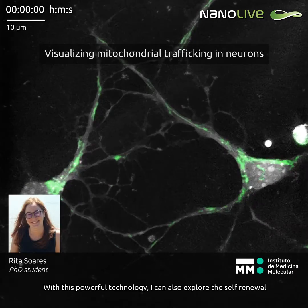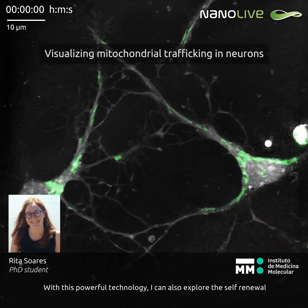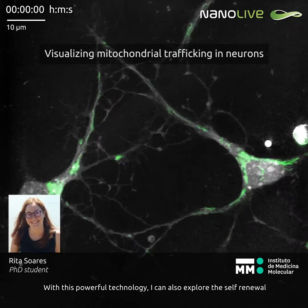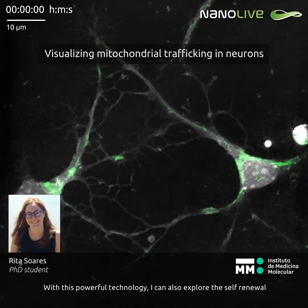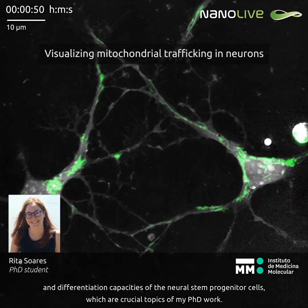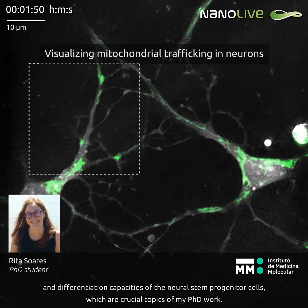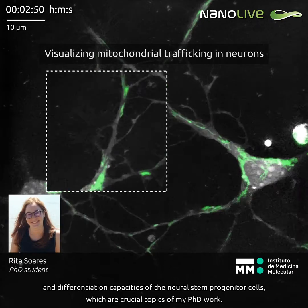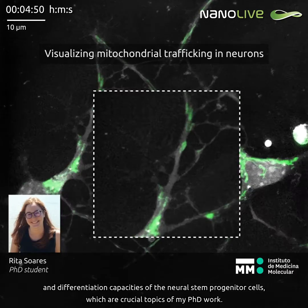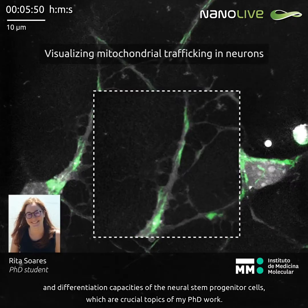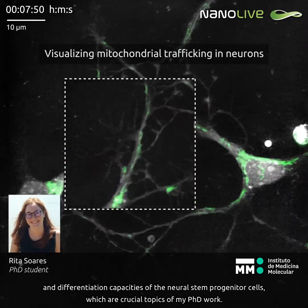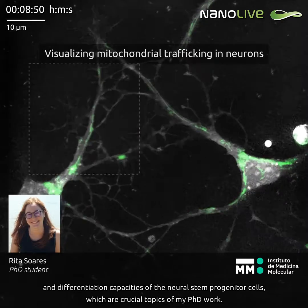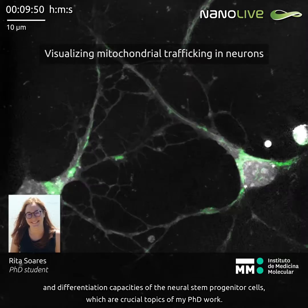With this powerful technology, I can also explore the self-renewal and differentiation capacities of the neural stem progenitor cells, which are crucial topics of my PhD work.